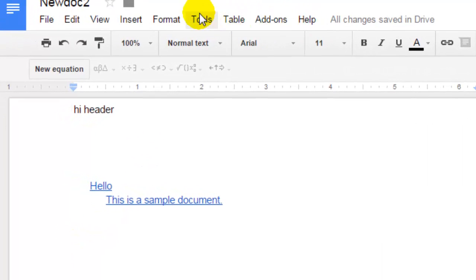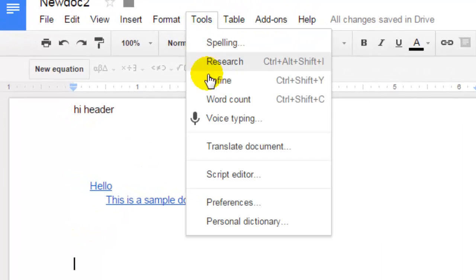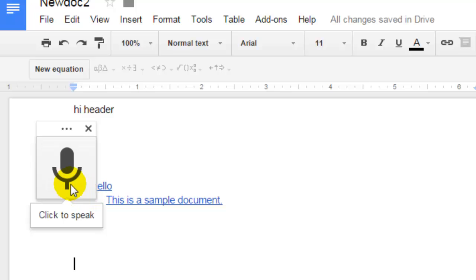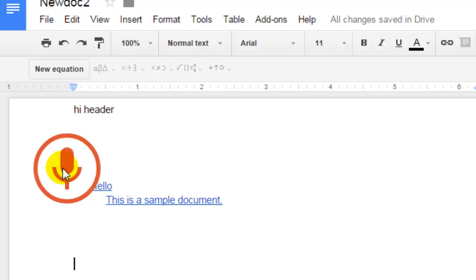Then go to Tools and click on Voice Typing. Click on the microphone to speak. As soon as you click on that, it will start recording, and whatever you say after that will be typed here.